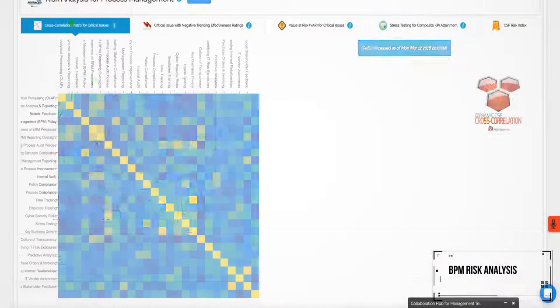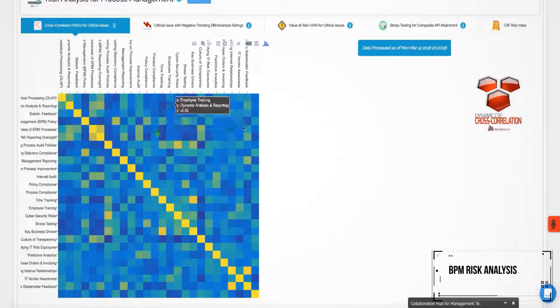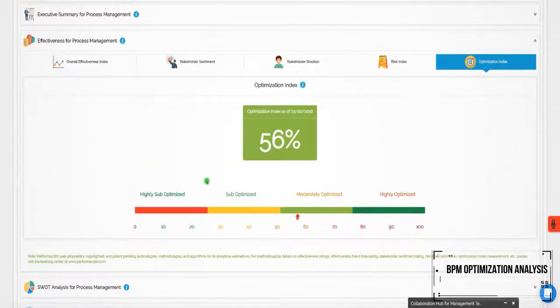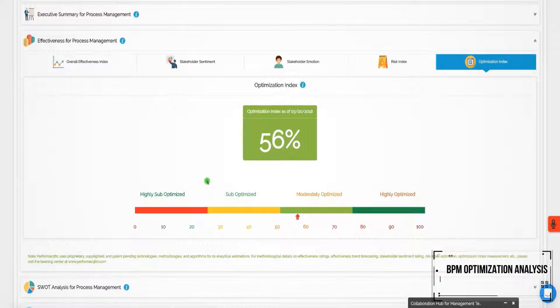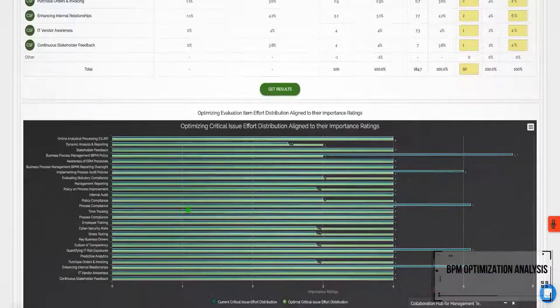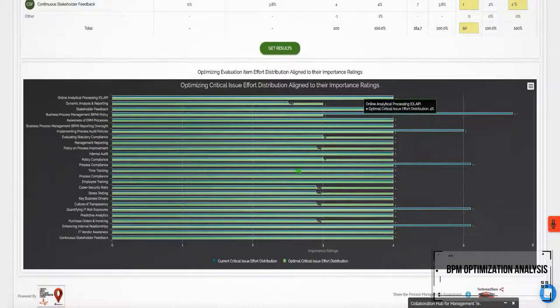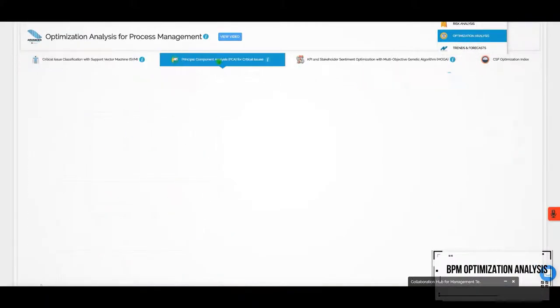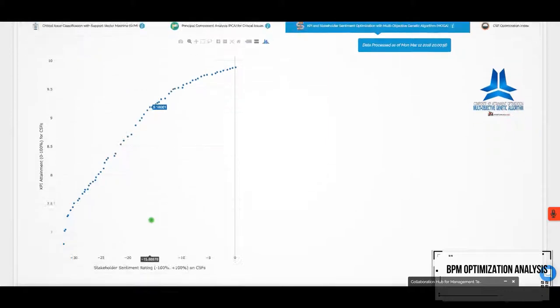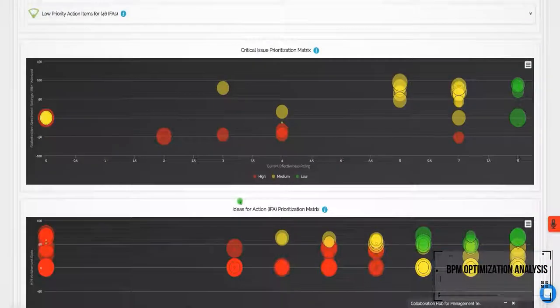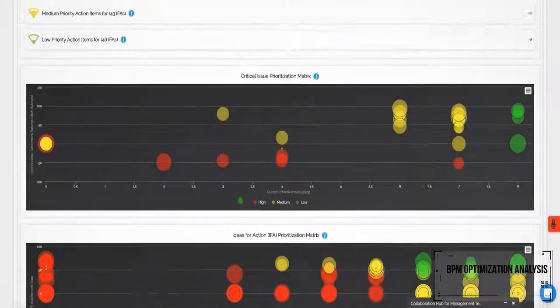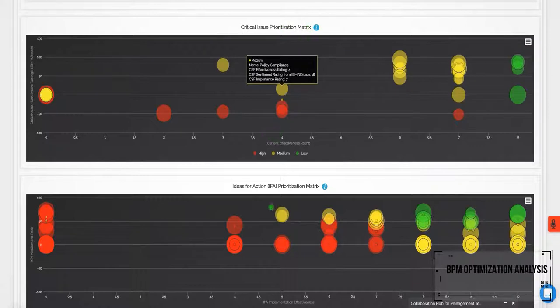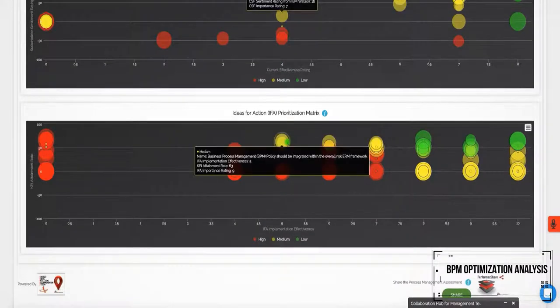The BPM optimization analysis calculates the functional performance optimization index, evaluates resource allocation optimization, presents KPI optimization and prioritizes key BPM action plans based on artificial intelligence and inputs from subject matter experts.